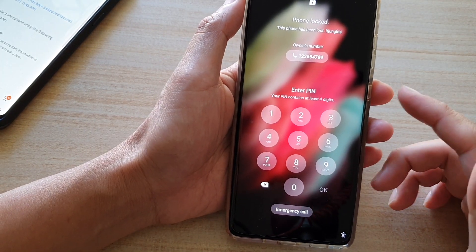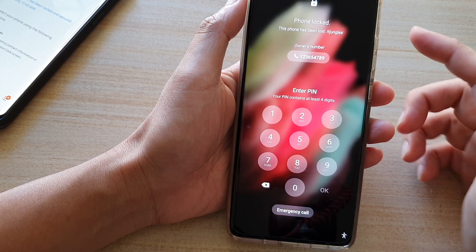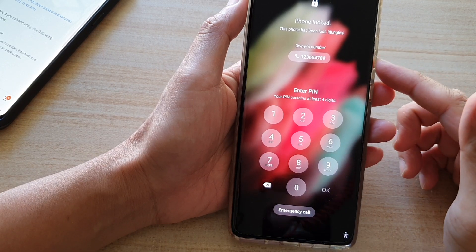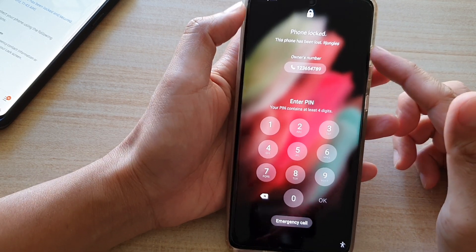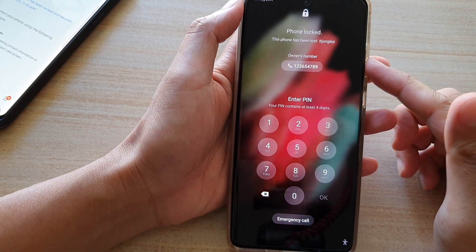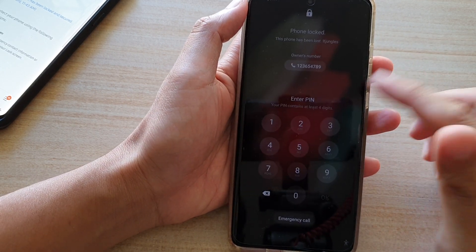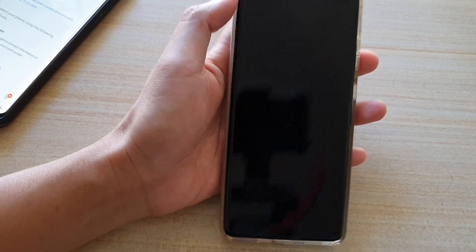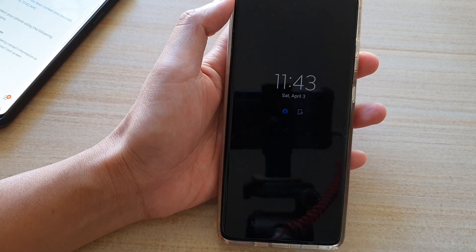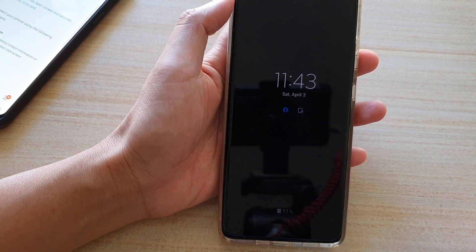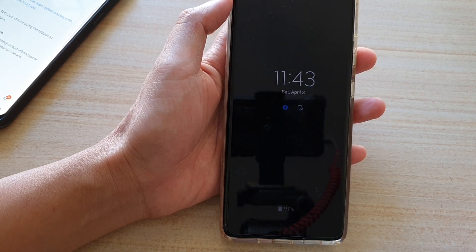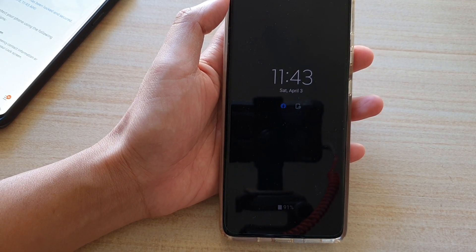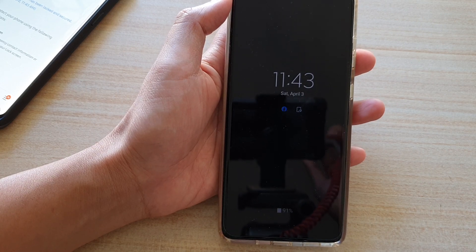And that's how you can set contact information and a text message on the lock screen remotely when your Galaxy S21 series is missing. Thank you for watching — please subscribe to my channel for more videos.